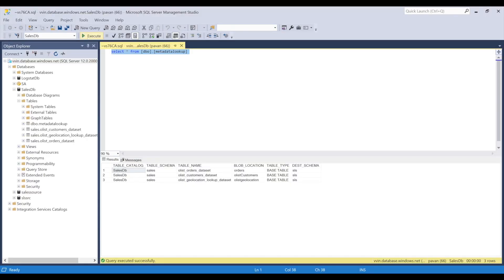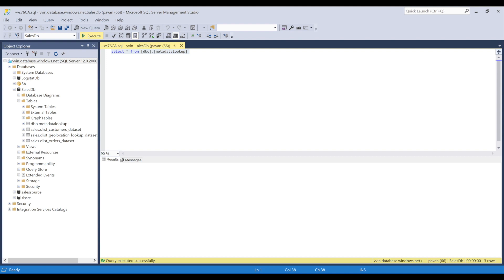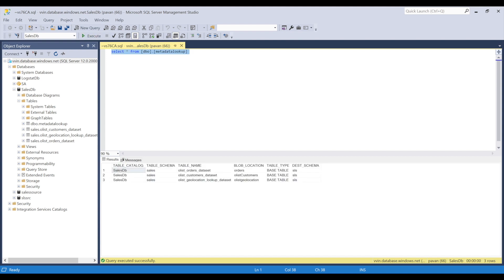Let me show you the query that we will be using. This is the query. When we execute it, we are getting three records because as you can see in the object explorer, these are the three tables that we need to copy from SQL database to blob. And this is the metadata table that I have created which contains the metadata of the source table names and also the folder names that I need to create before placing the blob file.